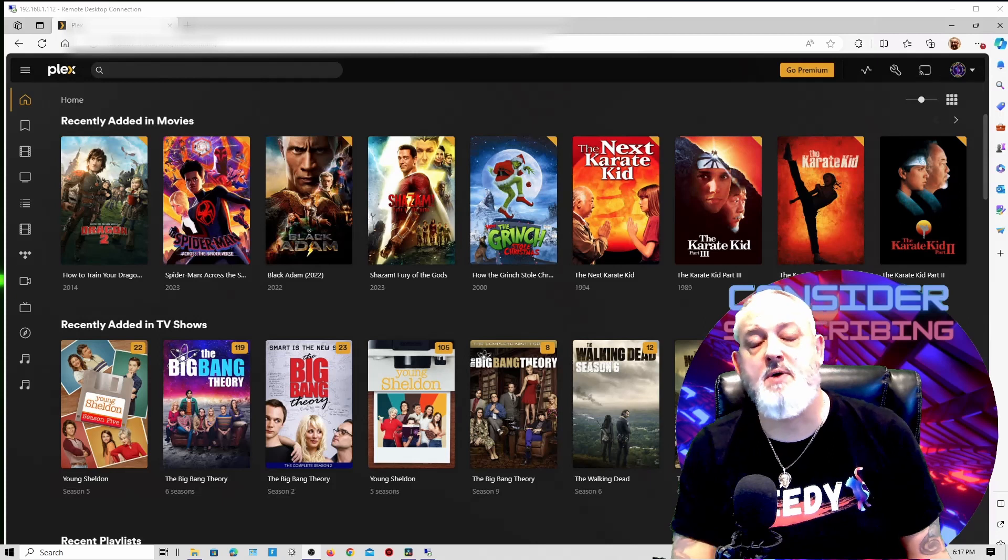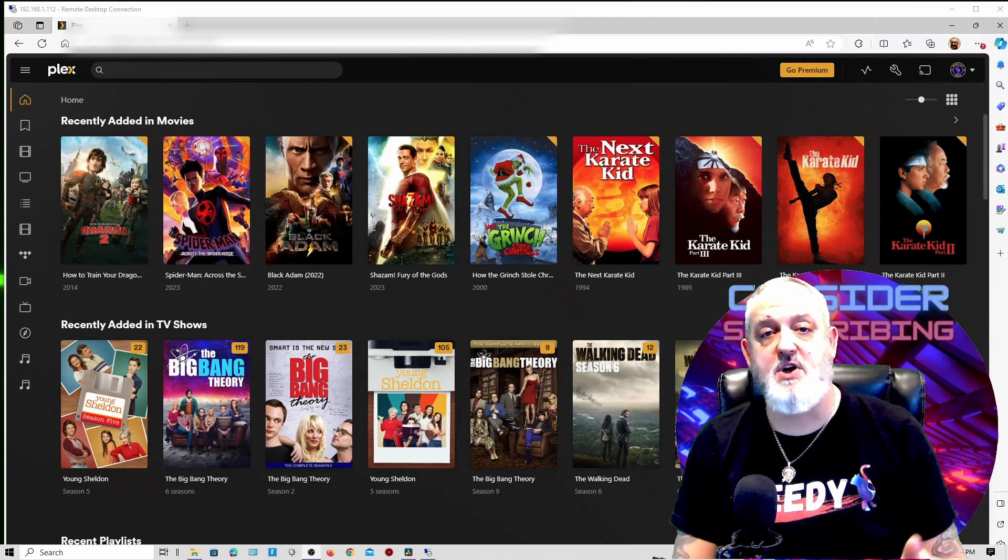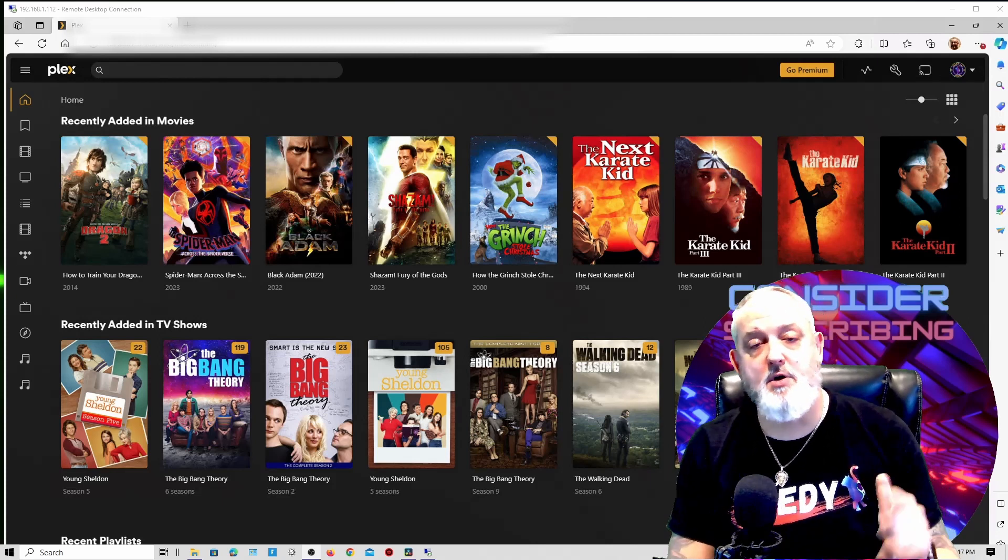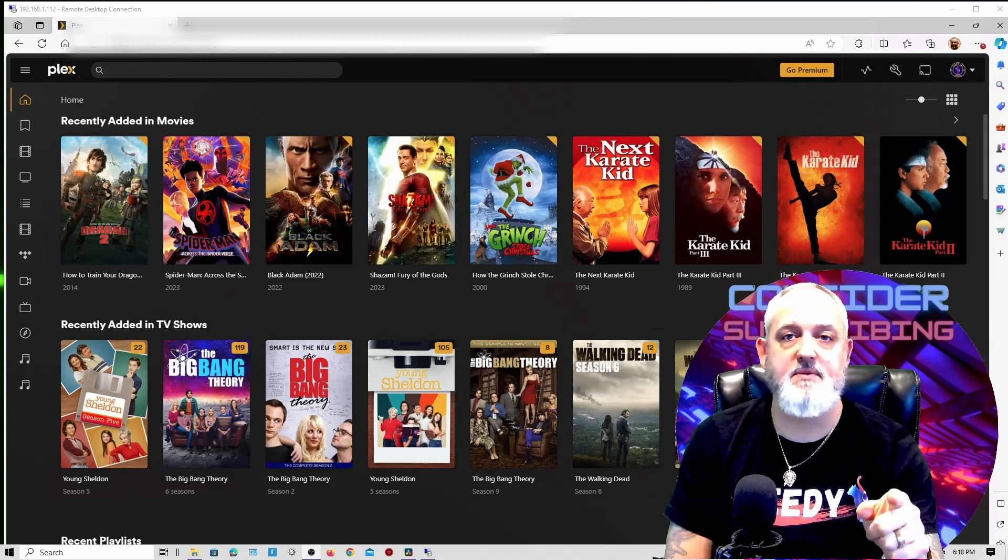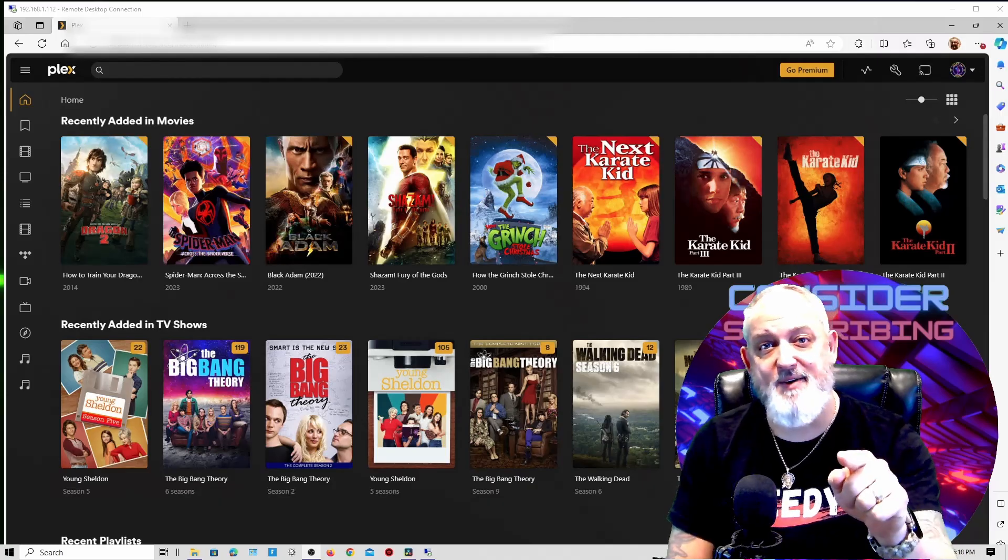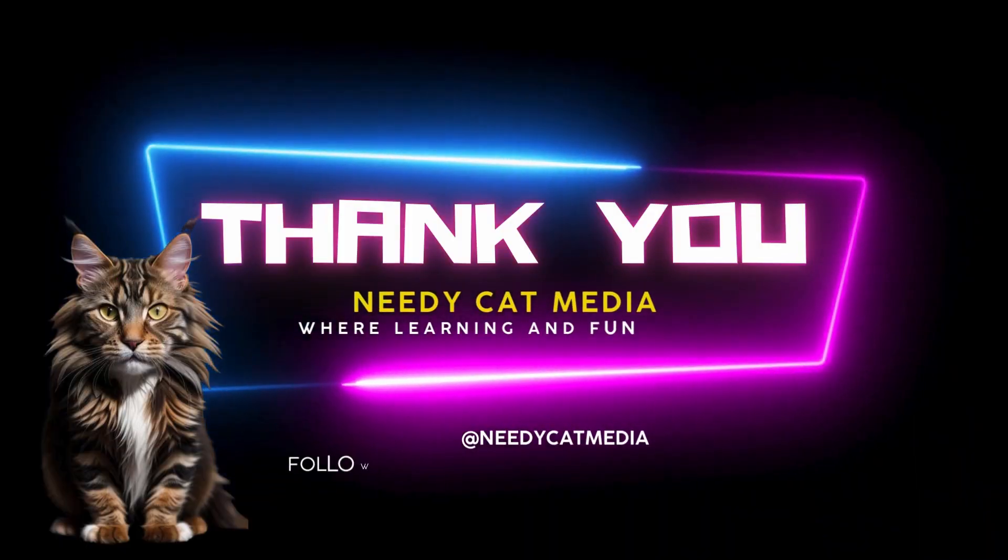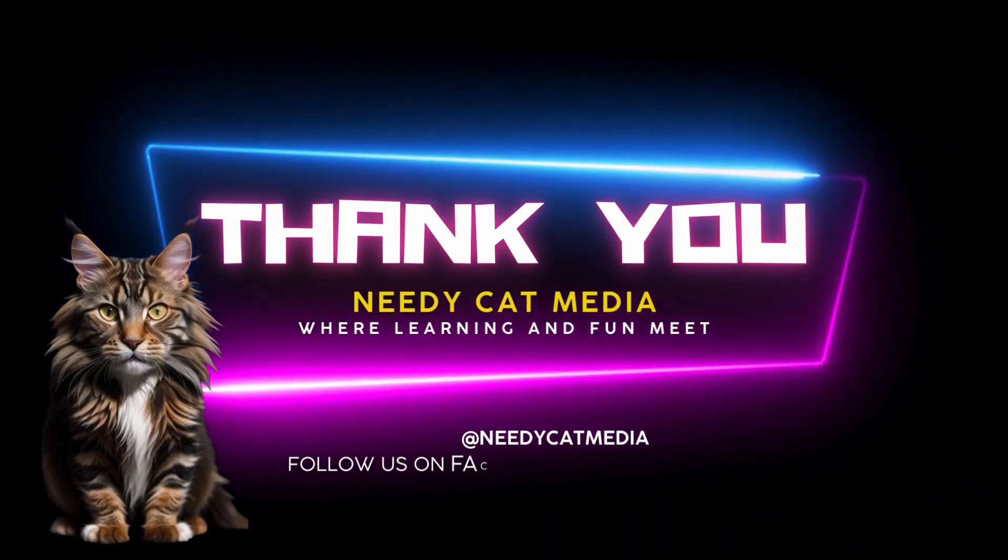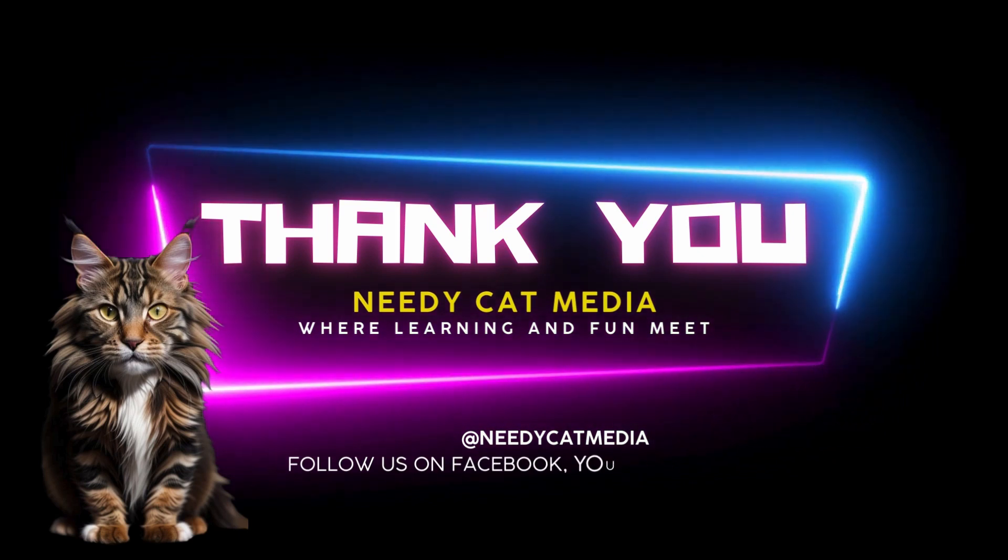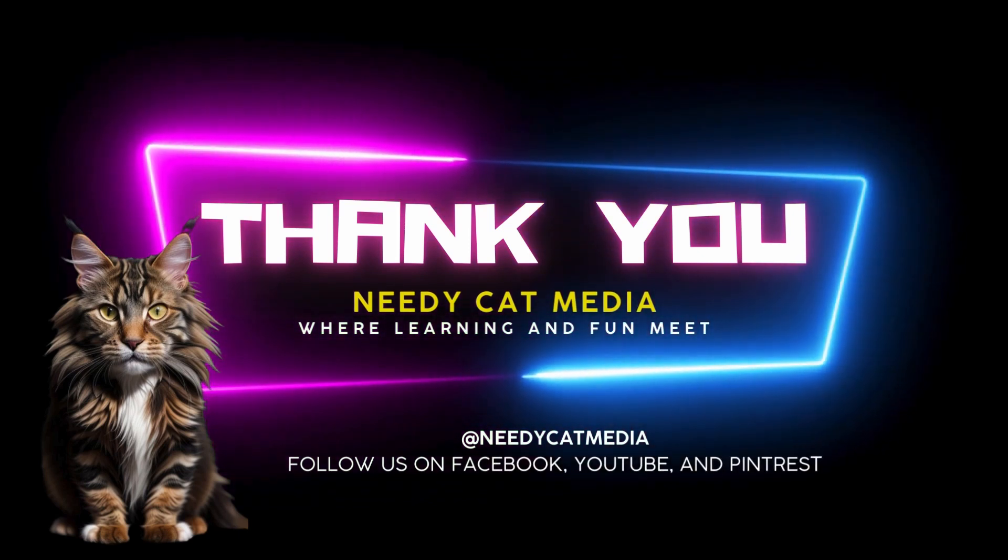Well, I hope you stick around because there's a lot more Plex content on our channel for you, and the next one is coming up right now.